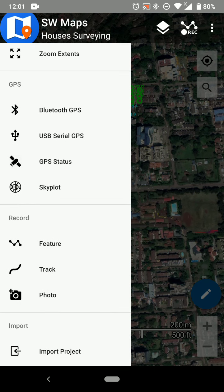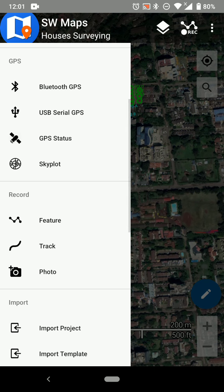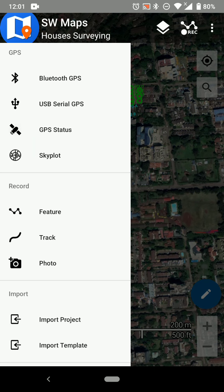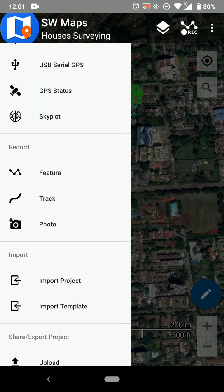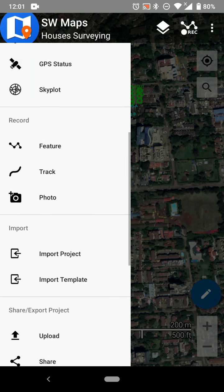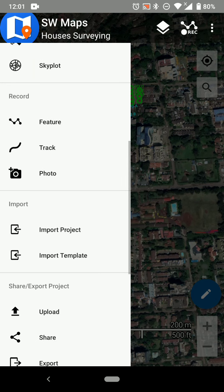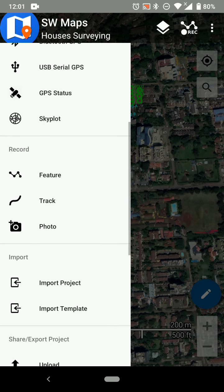There's also the Bluetooth GPS option — if you have an external device with Bluetooth that's really good. You can actually use this app alongside GNSS devices, which is useful for surveyors and geospatial engineers, though that's outside the scope of this video.